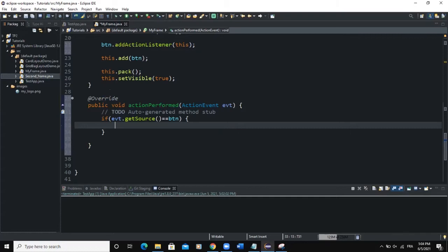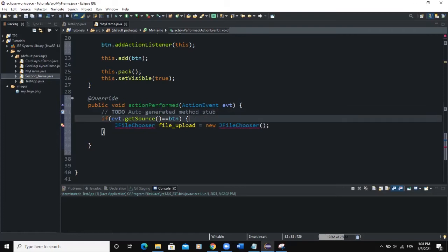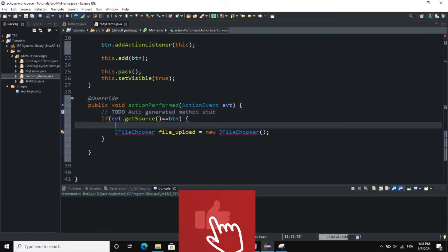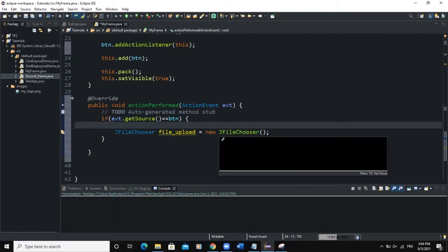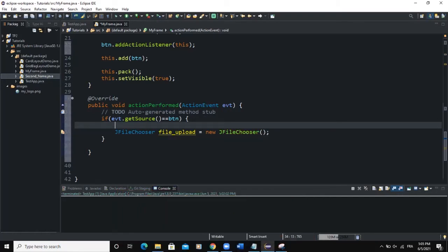JFileChooser is the Java class we use to upload files. I'll declare: JFileChooser file_upload = new JFileChooser(); There's an error because we haven't imported JFileChooser — so import that. Now we want to select a file to open it.